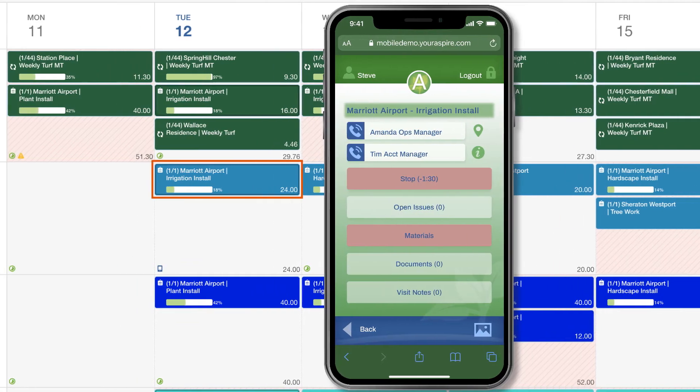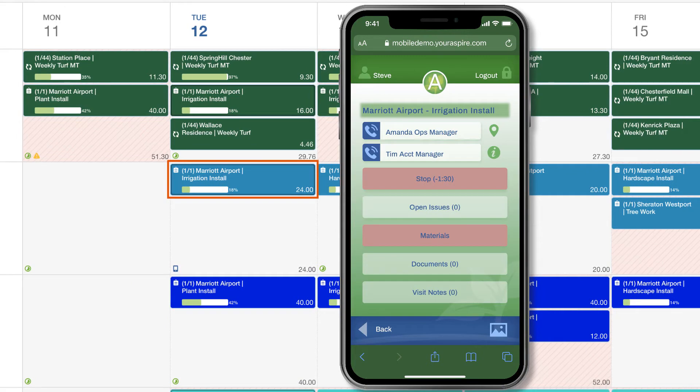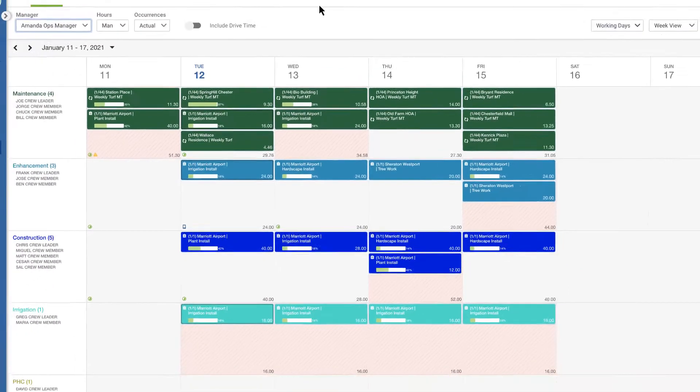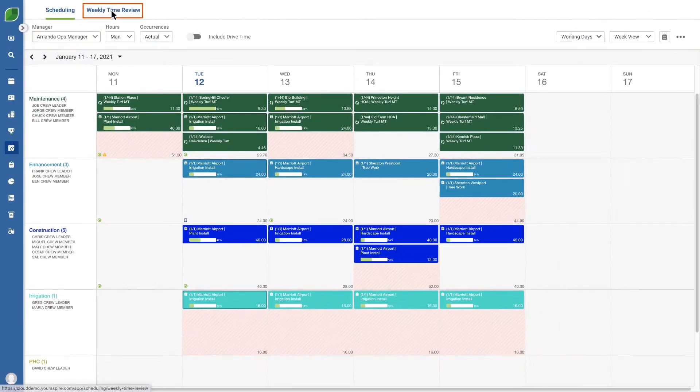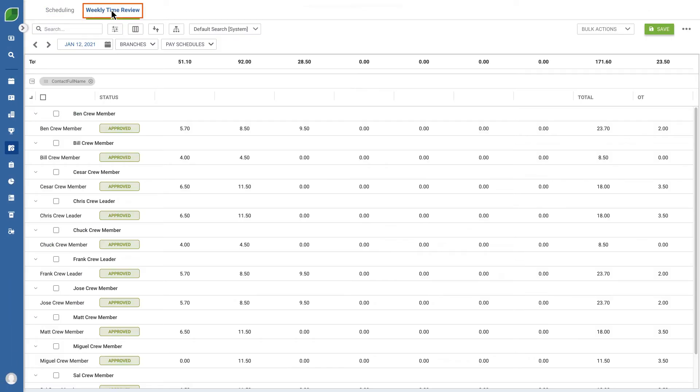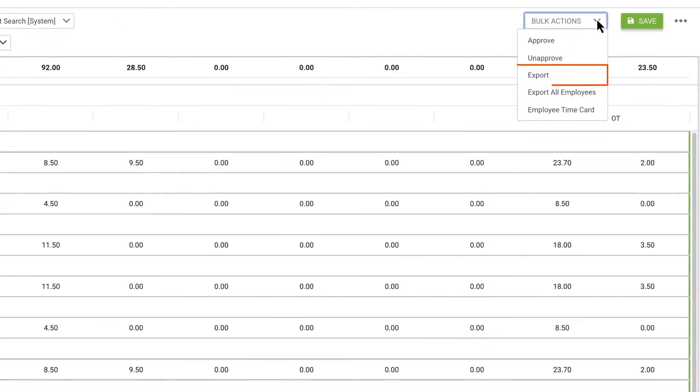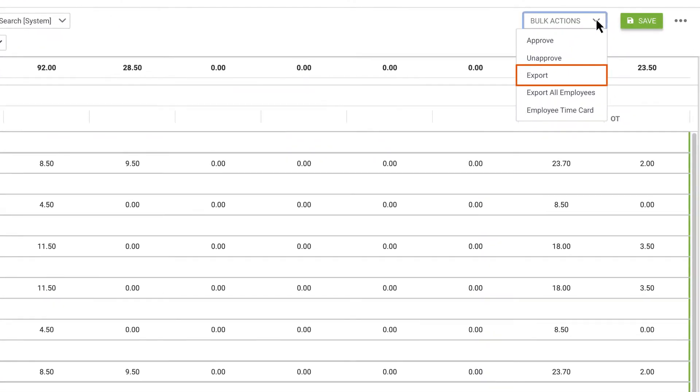The job is highlighted on the schedule so everyone knows the crew has arrived and are actively working on the project. Crew members' time is automatically calculated and ready to integrate into your payroll processing after daily and weekly approval.